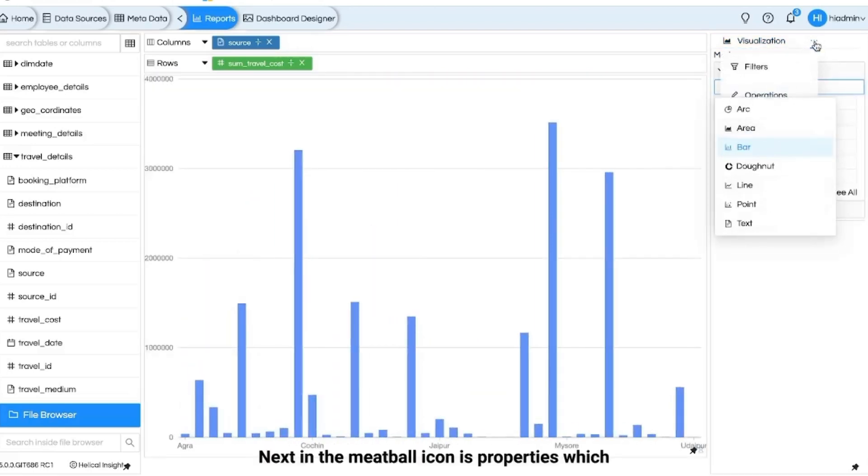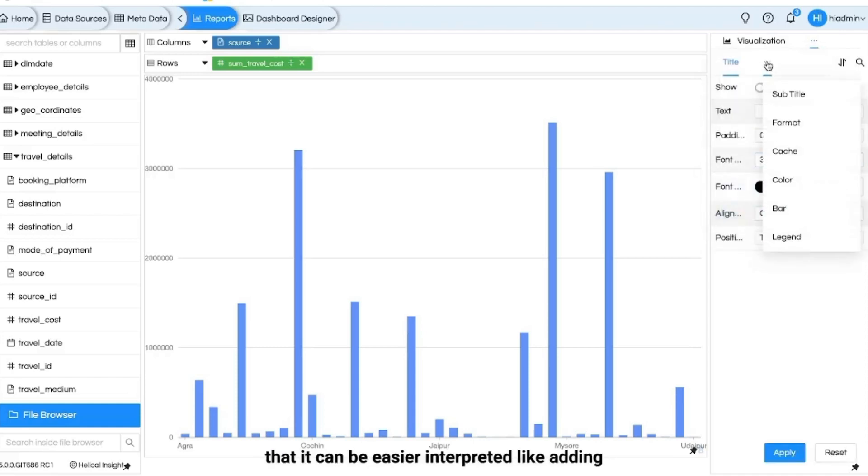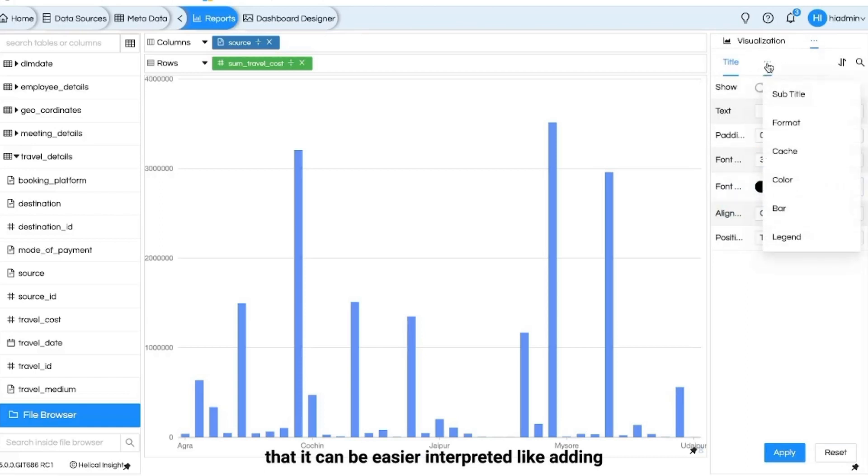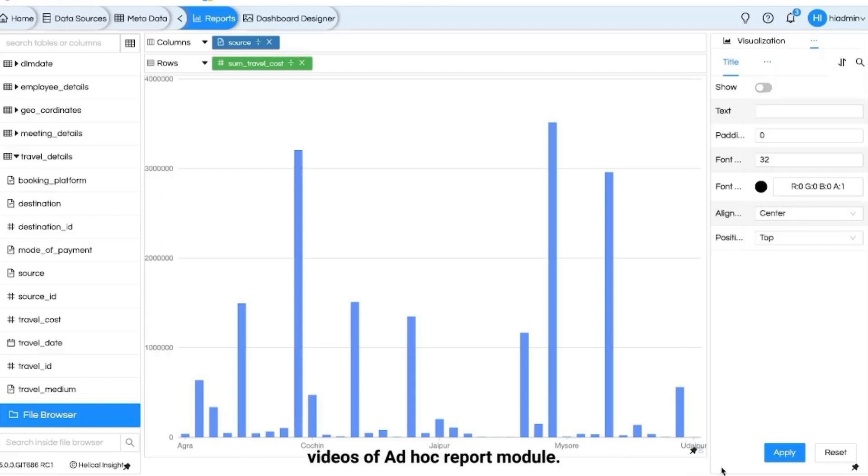Next in the meatball icon is properties which again helps you to customize the report such that it can be easily interpreted like adding legends or formatting numbers in a special way. All these have been discussed in the videos of ad hoc report module.